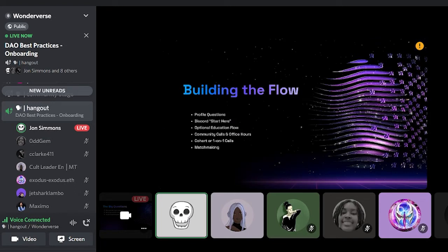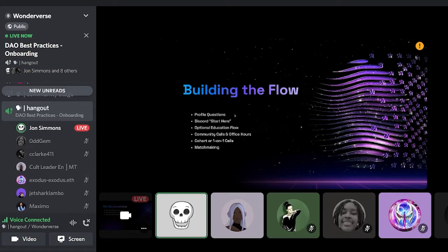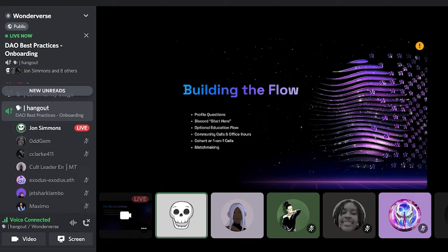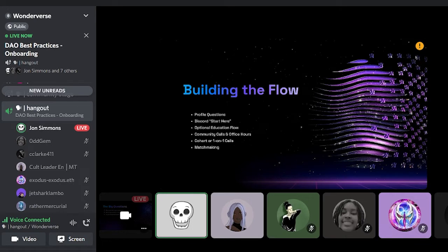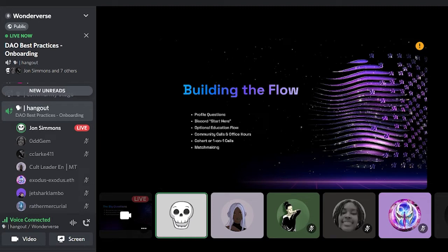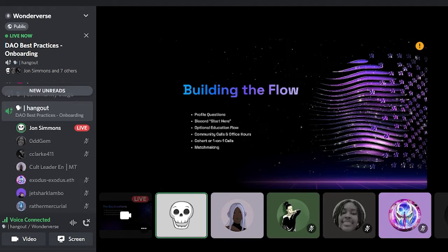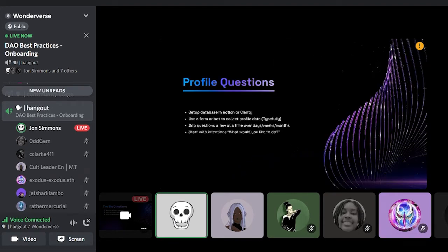And so here's the tactical stuff. Here's sort of the overall flow pretty common. Usually there's some profile questions and then the discord is structured so that there's like a start here. And the wonder discord is awesome that way. So you can use that as an example. And you know, optional educational flows. I extend that into like community calls and office hours. That's part of onboarding. That is often the first human contact that anyone has. So that's important. And then cohort or one-on-one calls again for high value contributors, because that does require a lot of people power to pull those off and then matchmaking. You can kind of consider that the last step of onboarding is actually like connecting people to people, people to projects, encouraging them to write proposals if there's not already a project they want to connect with. So we're going to go through each of these in depth.